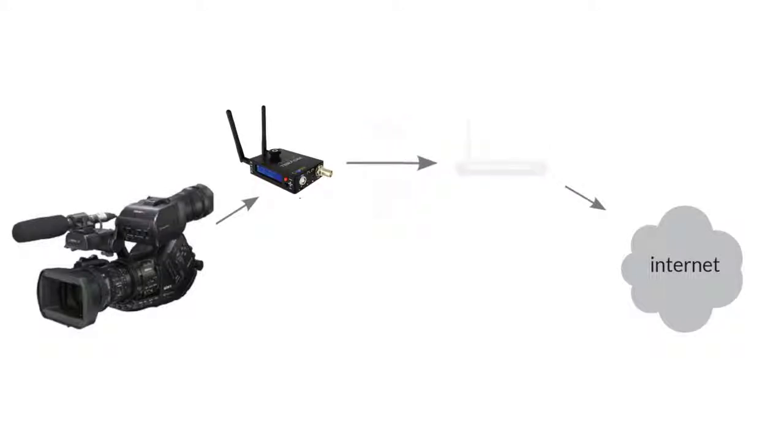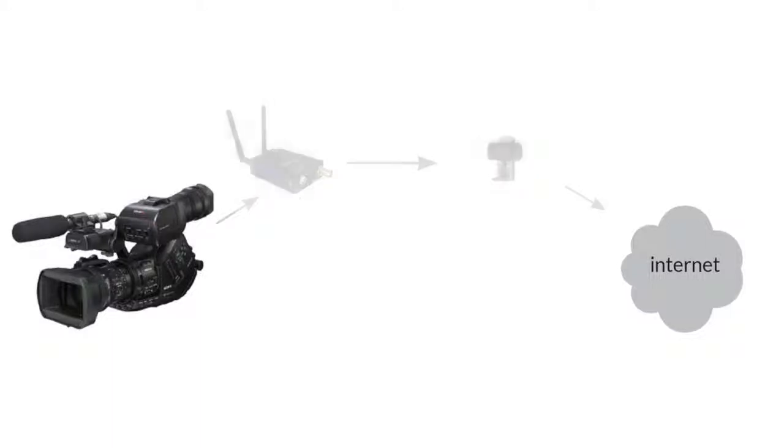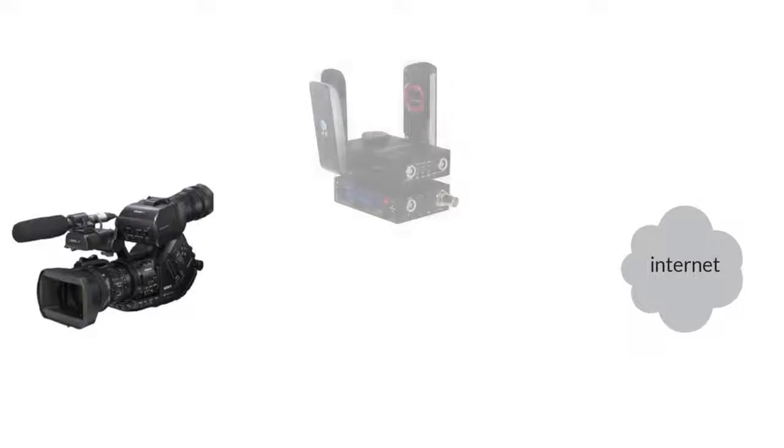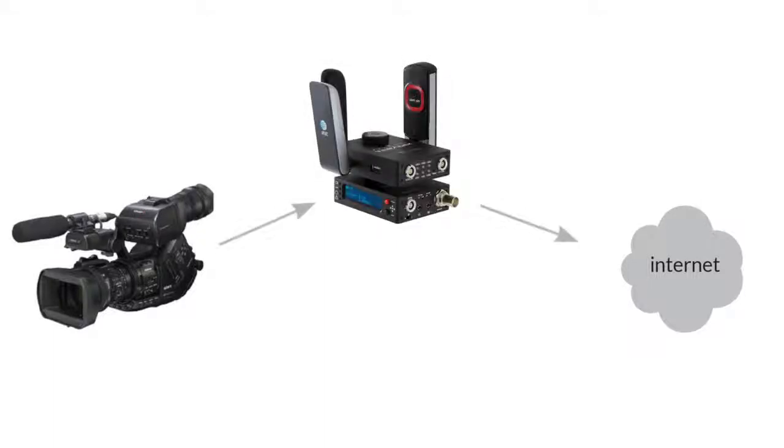Cube and Brick allow you to attach a single modem directly into its USB port. A much more robust solution is the Teradek Bond, which aggregates bandwidth from several cellular connections simultaneously and uses them in parallel to create a single, higher capacity connection for broadcasting over the internet.